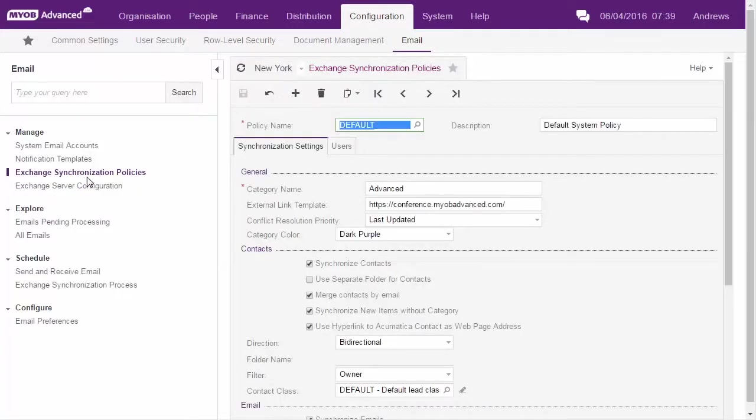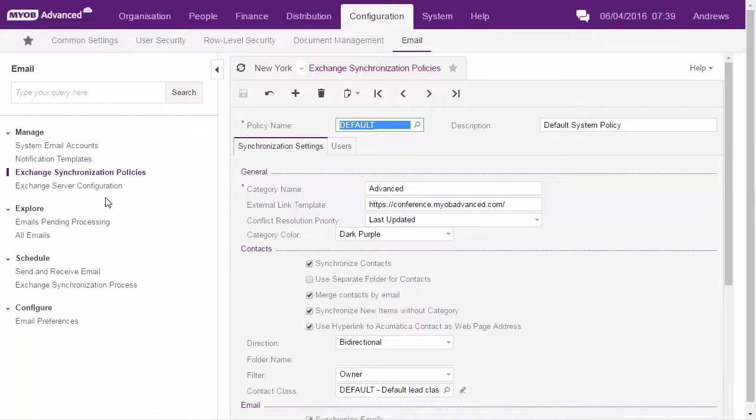The Exchange synchronization policies form lets you set up multiple policies that define how records should be synchronized. By setting up multiple profiles you can handle synchronization differently for different employees.